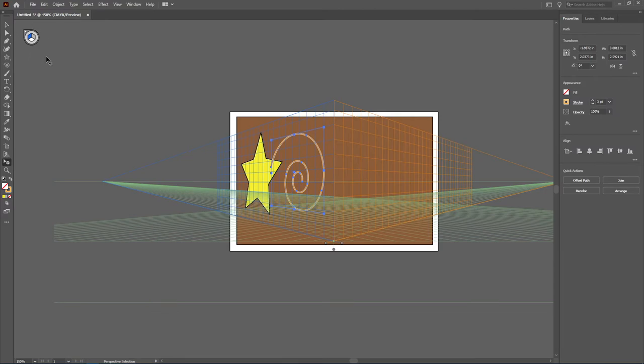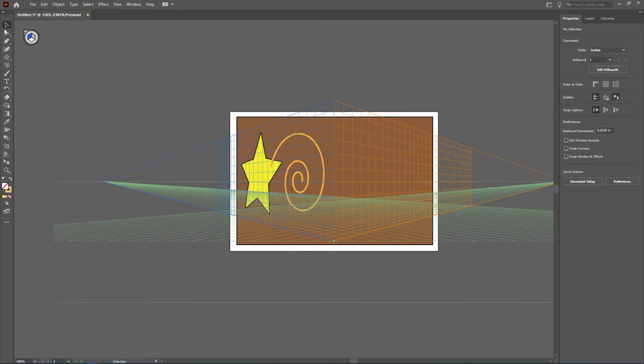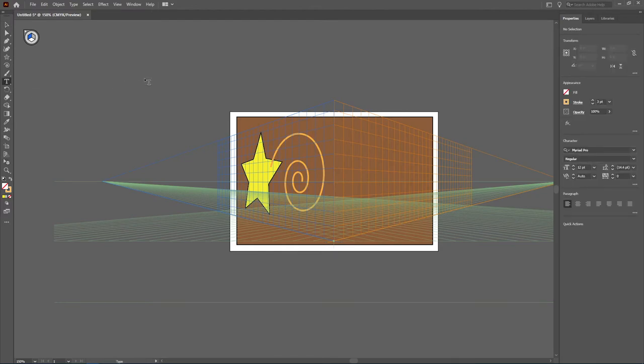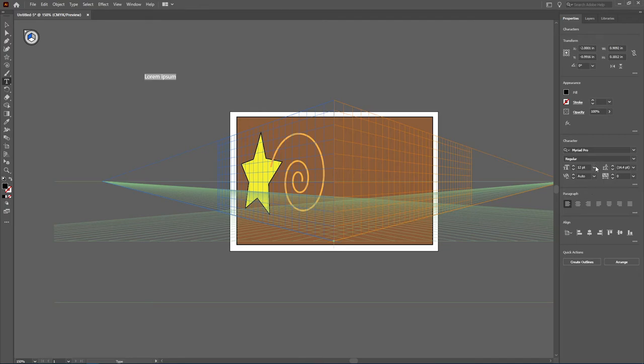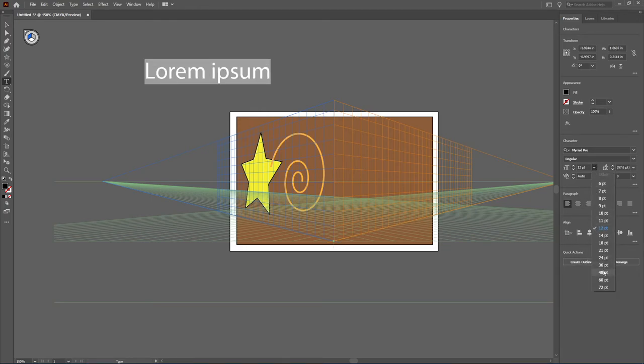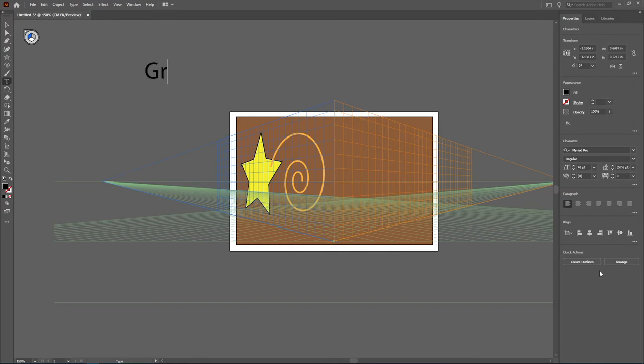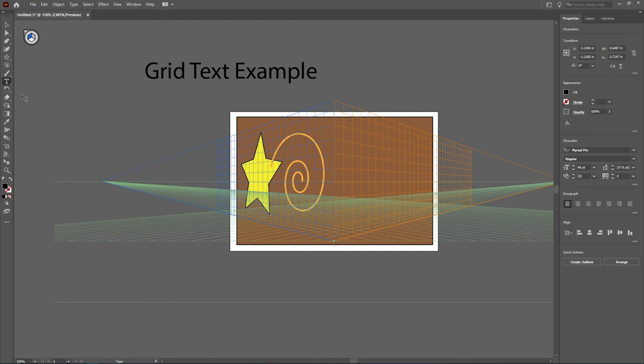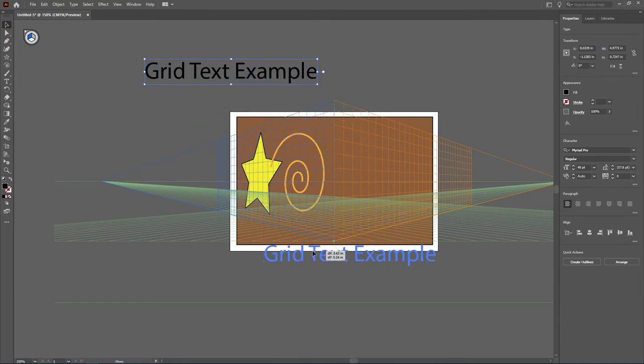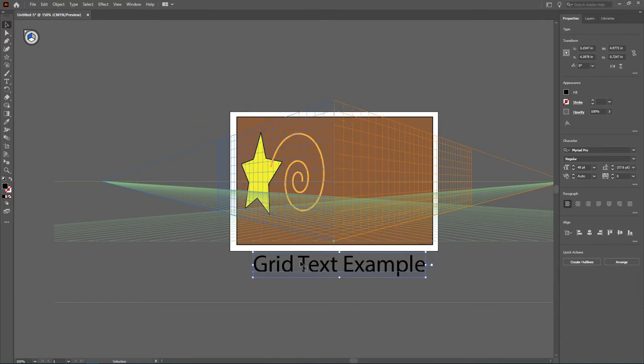The next item I'd like to demonstrate to you is some type. So I'm going to go ahead, I'm going to grab my type tool, and type's a little bit different. If you notice here, I've gone in, I'm making my type, so I'm going to call this grid text example here. But you notice as I'm working with it, it's staying flat. I can actually still come in and reposition, stays flat.